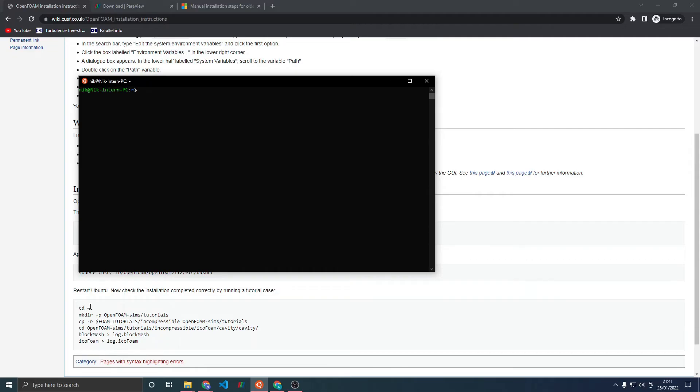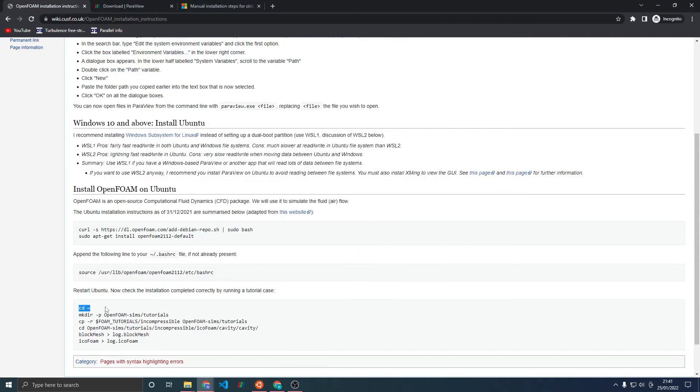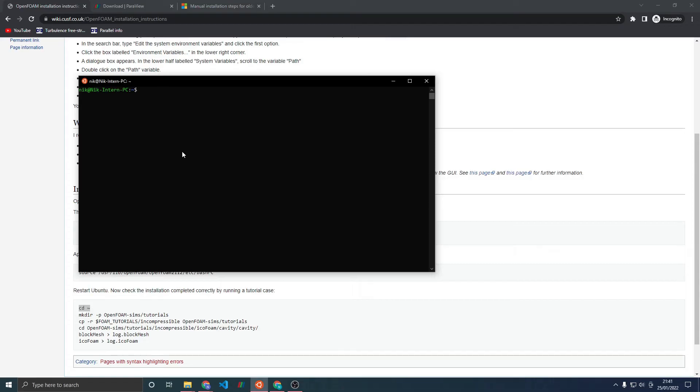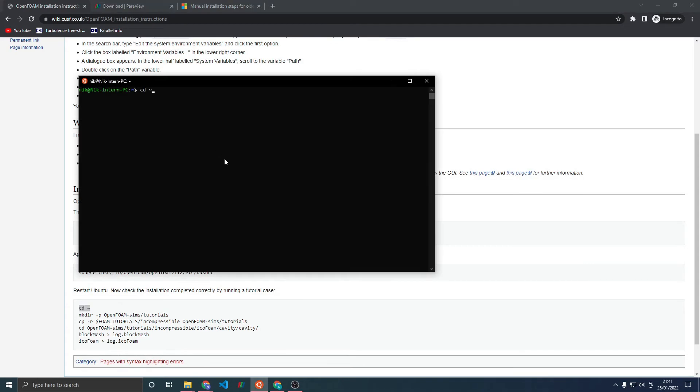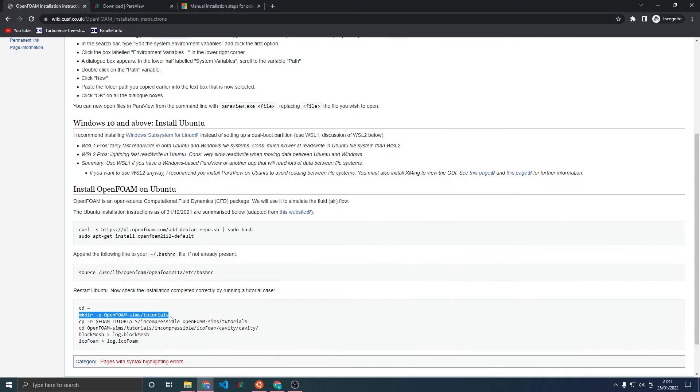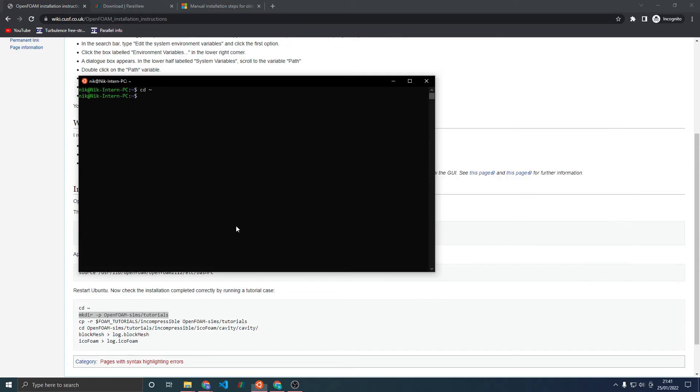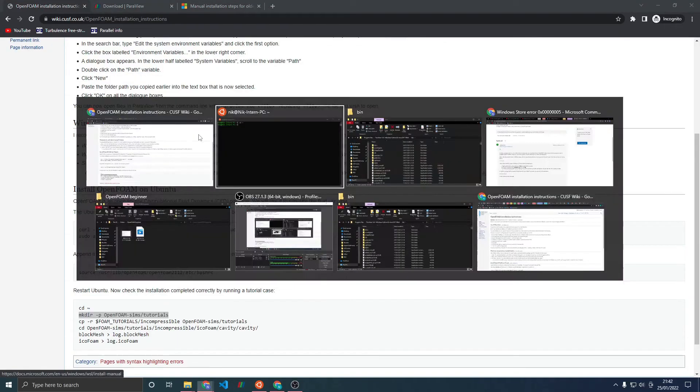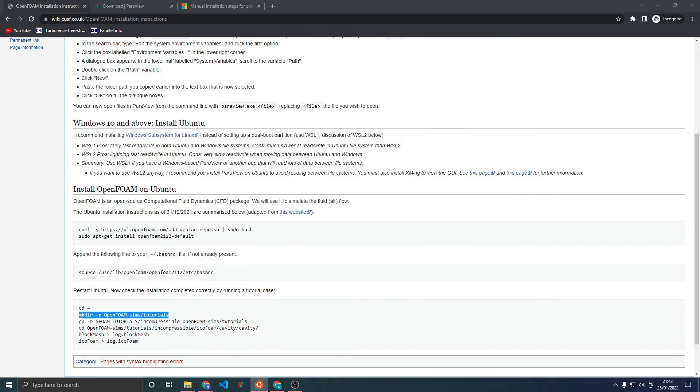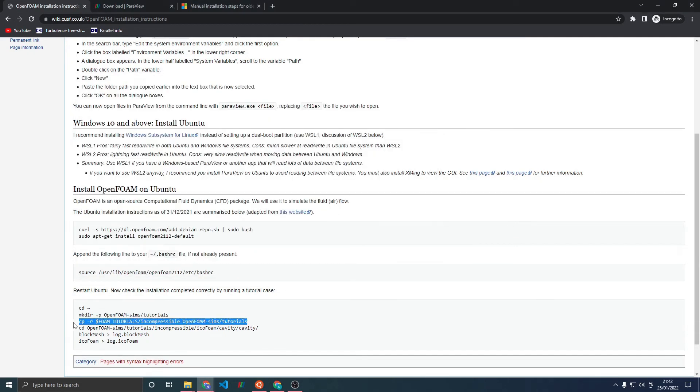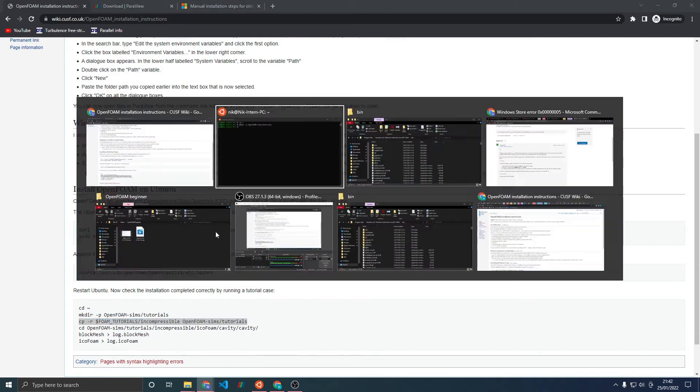Make sure you're in the home directory. Again pasting is a bit dodgy here. Then make a tutorial directory so that you can store all of your OpenFOAM simulations. Then copy all the tutorials that we'll be using into that directory you just made.